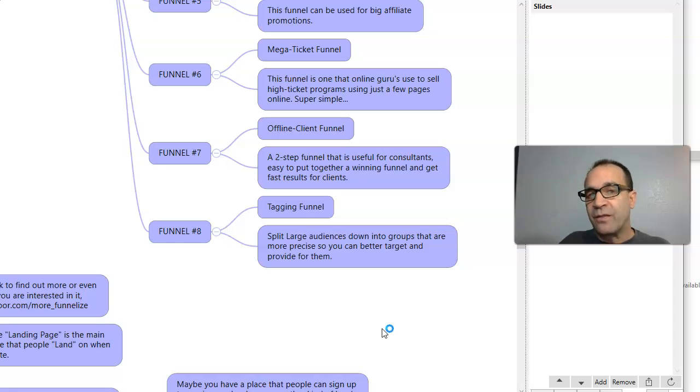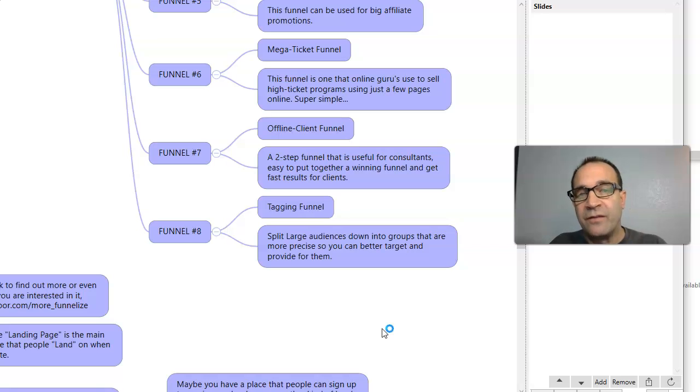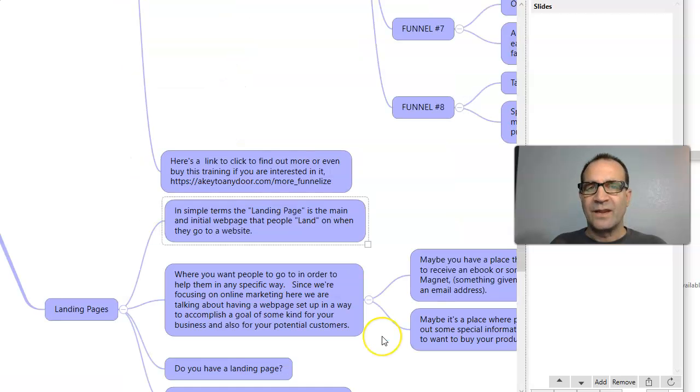So what are funnels? They're strategies. Strategies that have the end target of making sales.